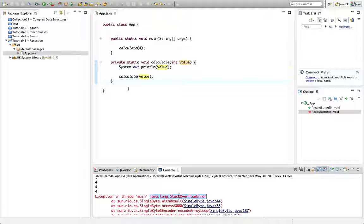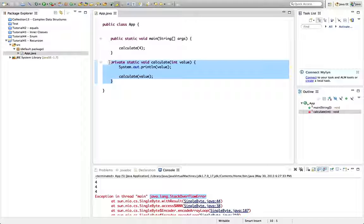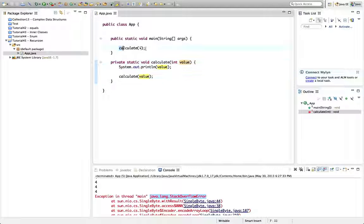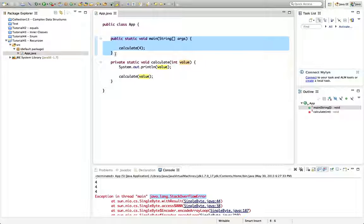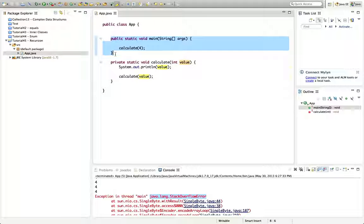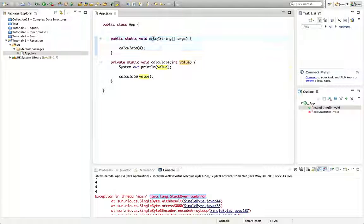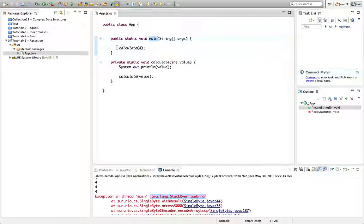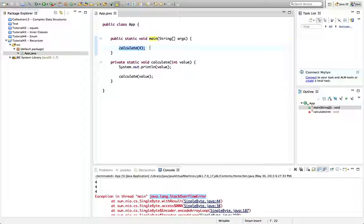What this is is when you call a method from within another method like here we're calling calculate from within main, there's a special area of memory in the Java virtual machine called the stack. And the stack is used for local variables and for remembering which method called which method so we know where to return after the method is called.